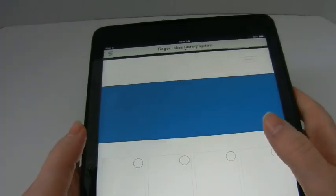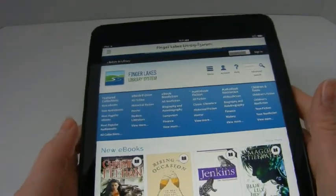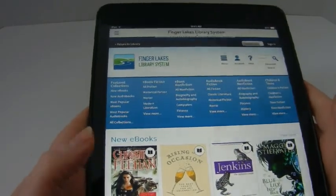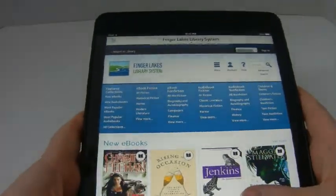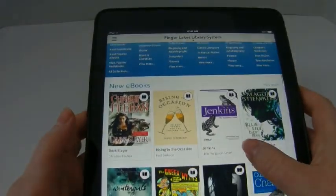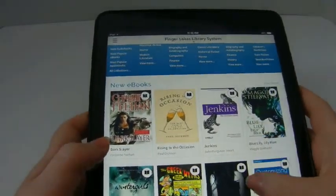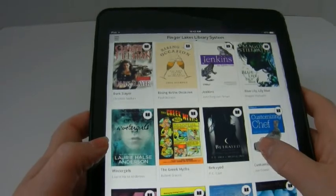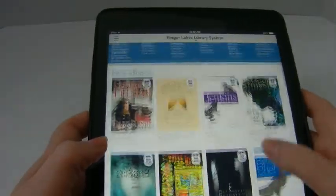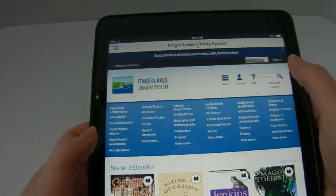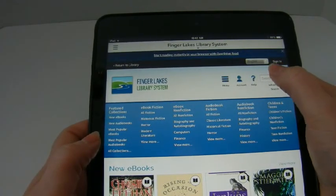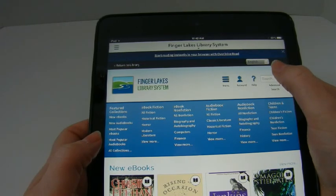It has now navigated to Finger Lakes's main OverDrive page. You can see that it shows the latest e-books and you can choose from any of those. Or up at the top you can search for either a title or an author if you know what you want to get.